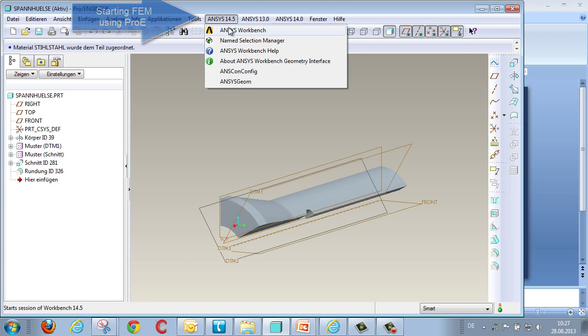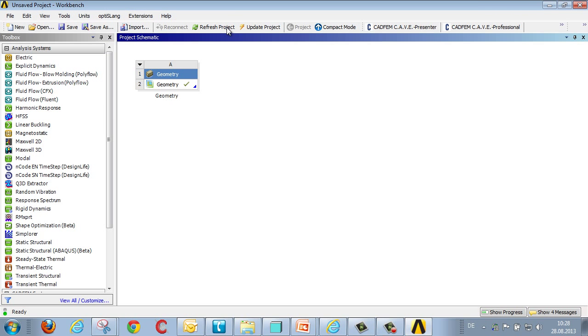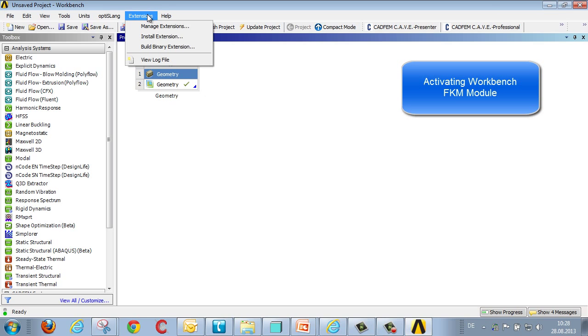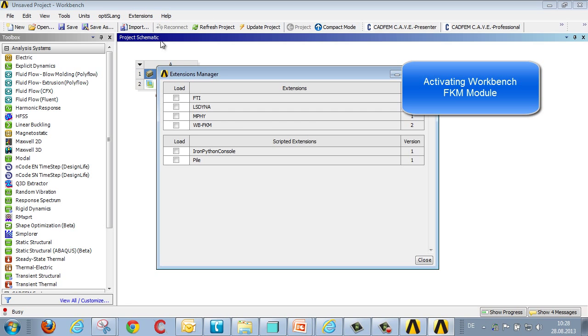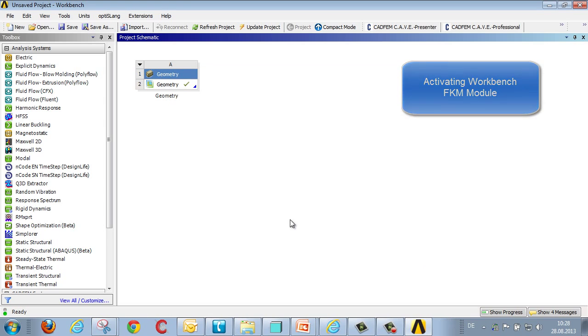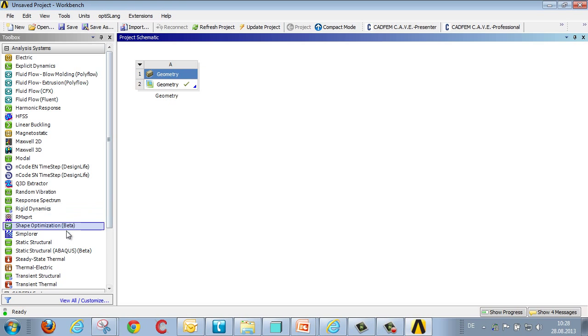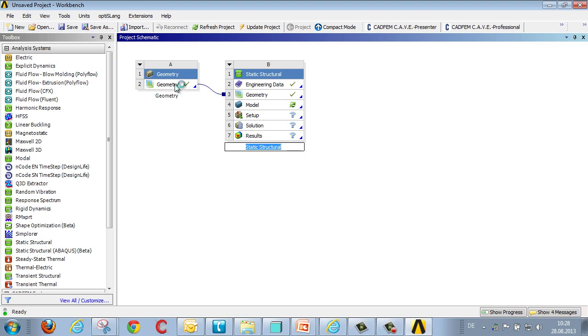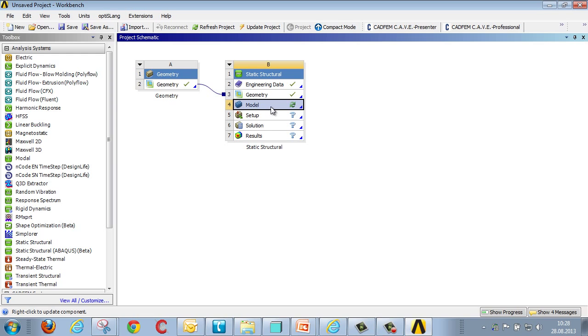We start ANSYS and we once again find ourselves in the Project Manager which has already imported the geometry. Following that we activate the Workbench FKM extension via the CADFIM IHF Extensions menu. In order to begin the calculation we link the mechanical analysis with the geometry that's just been imported. We use the standard steel and the geometry, and finally we edit the model definition.